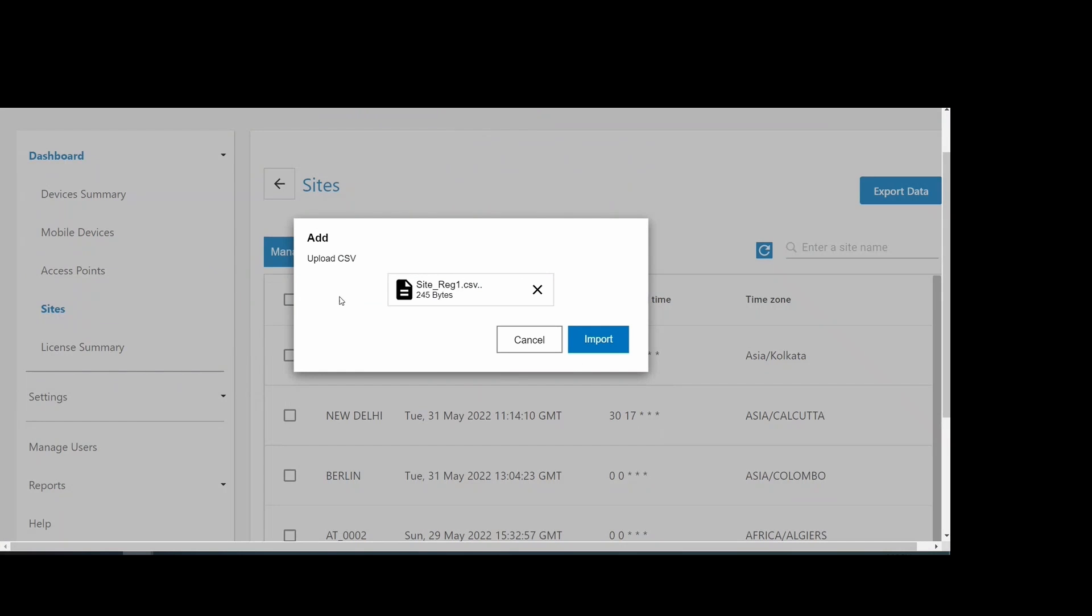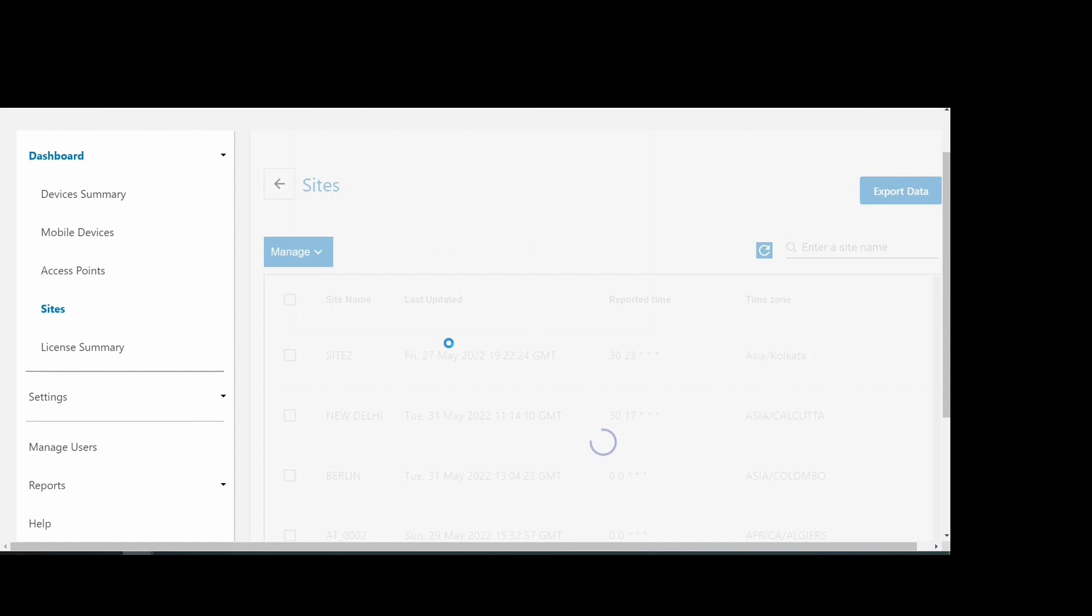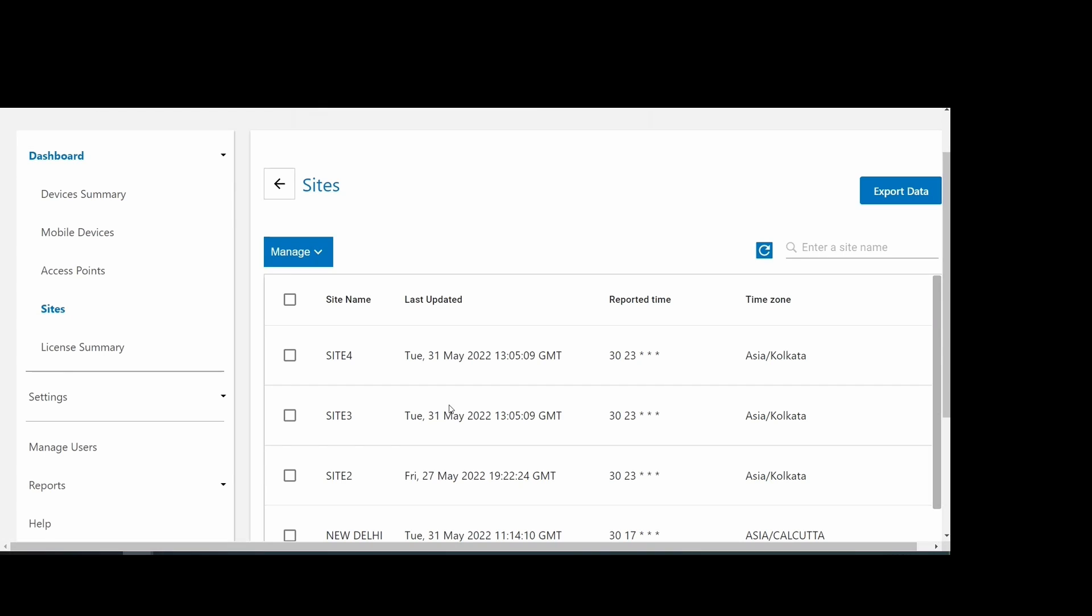After importing the CSV file, the two sites, Site3 and Site4, are created, as displayed here.